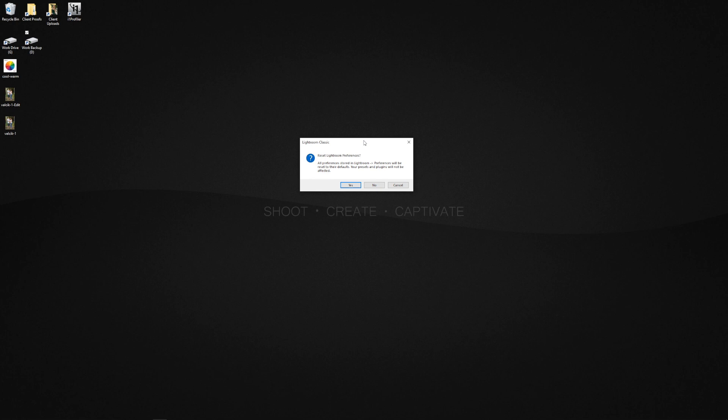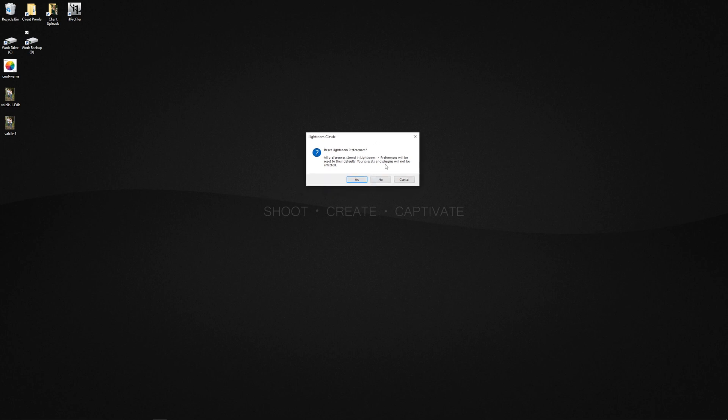All preferences stored in Lightroom preferences will be reset to their default. So it's kind of like you've reinstalled Lightroom. Your presets and plugins will not be affected. That's pretty awesome actually because I know in previous occasions where we reset the preferences of Lightroom it kind of took out all the locations for presets and plugins so it was no good. And all you're going to do is click yes.